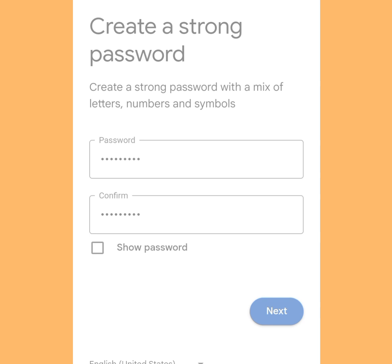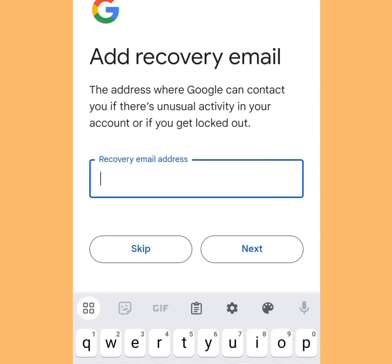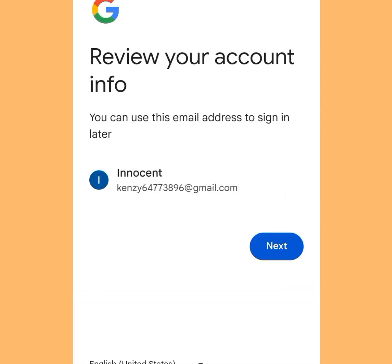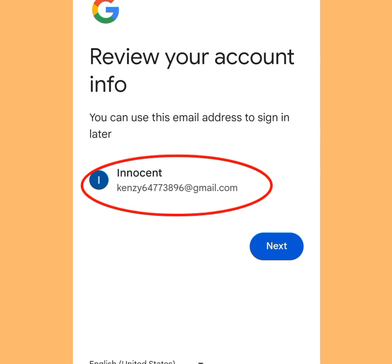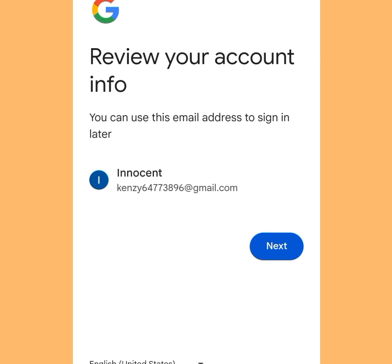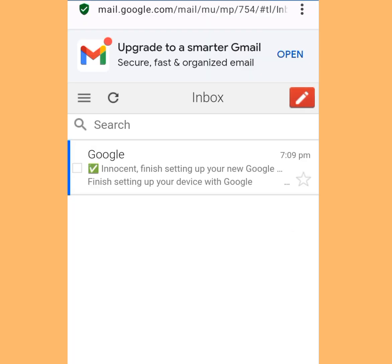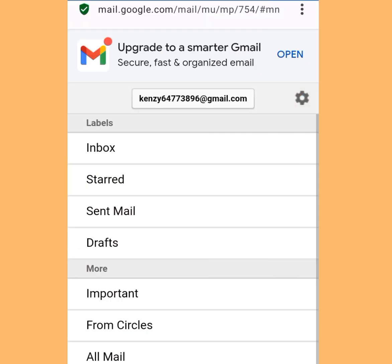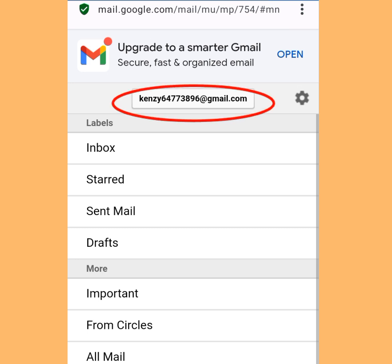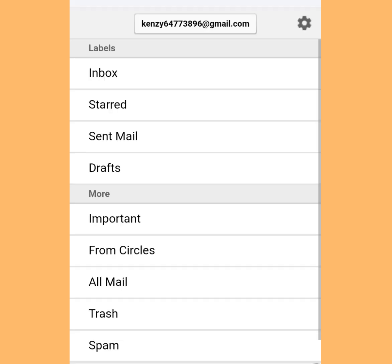Tap Next. It is going to bring you here — they say add a recovery email. Tap Skip. As you can see, they did not ask for a phone number. I have successfully created my email address without a phone number. This is kenzi64773896@gmail.com.